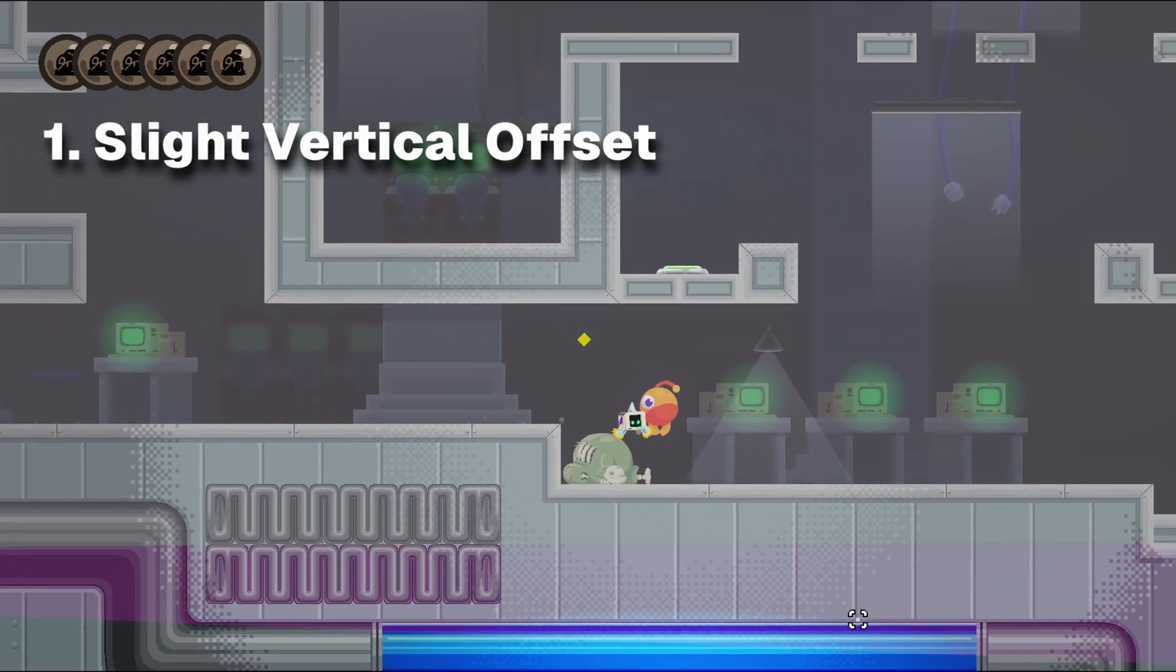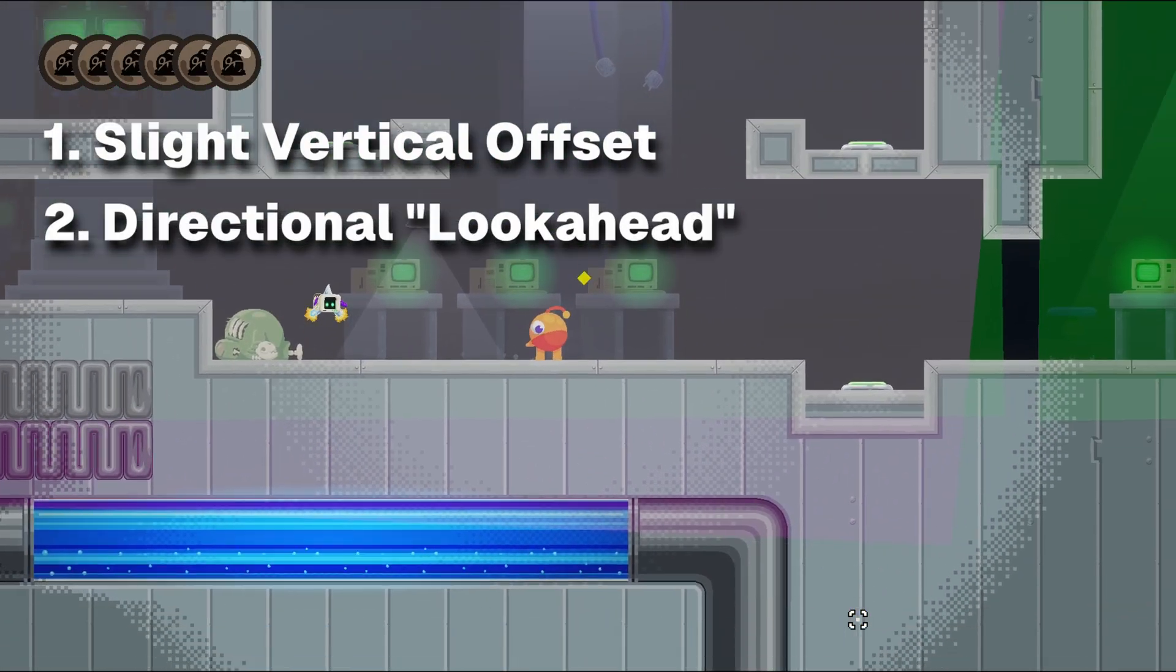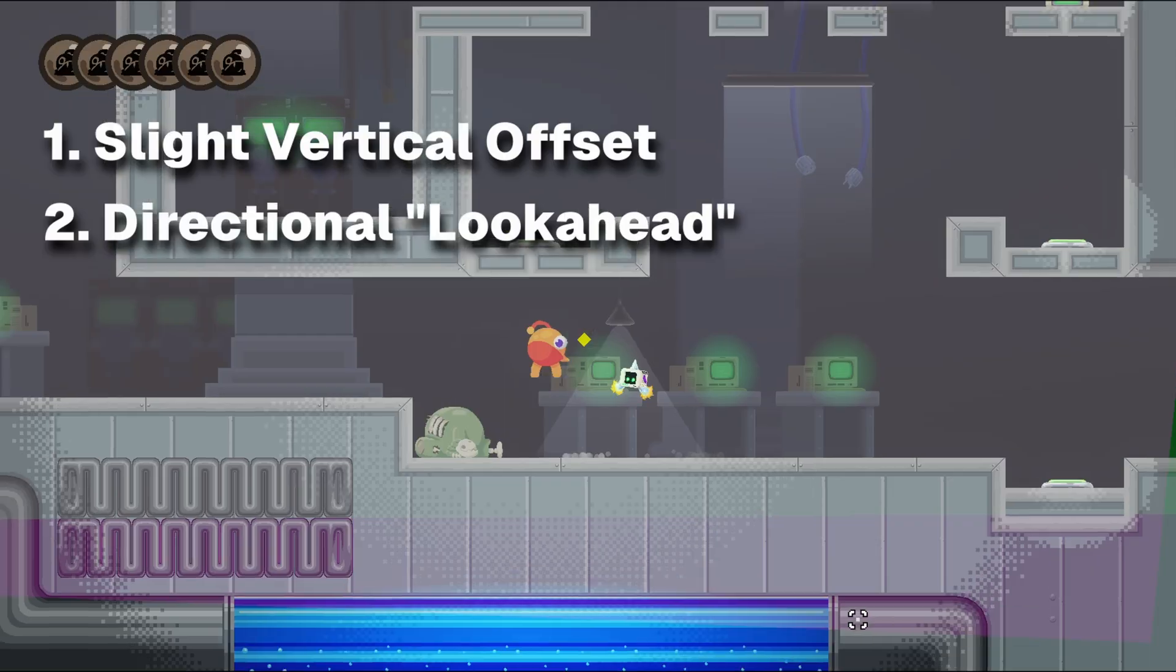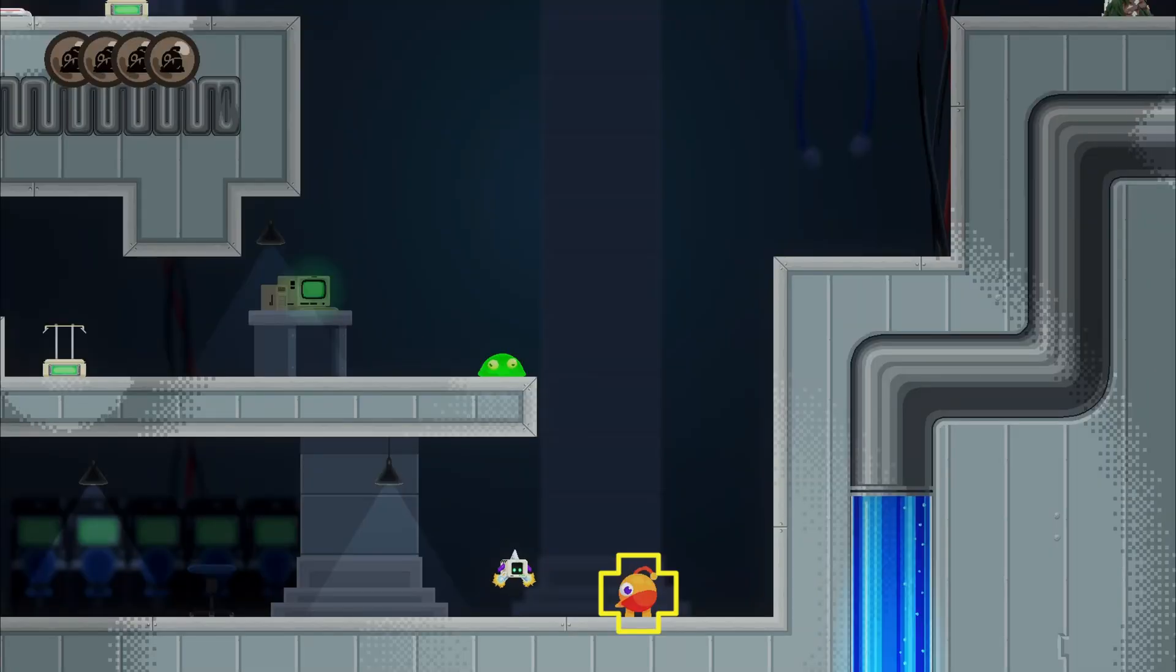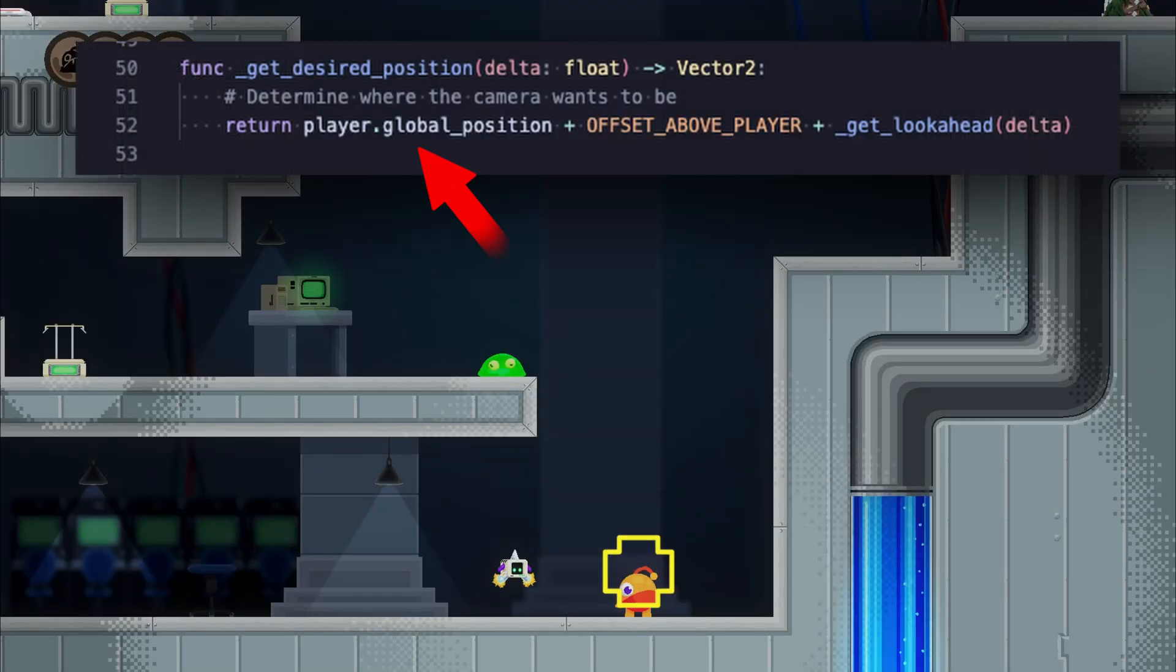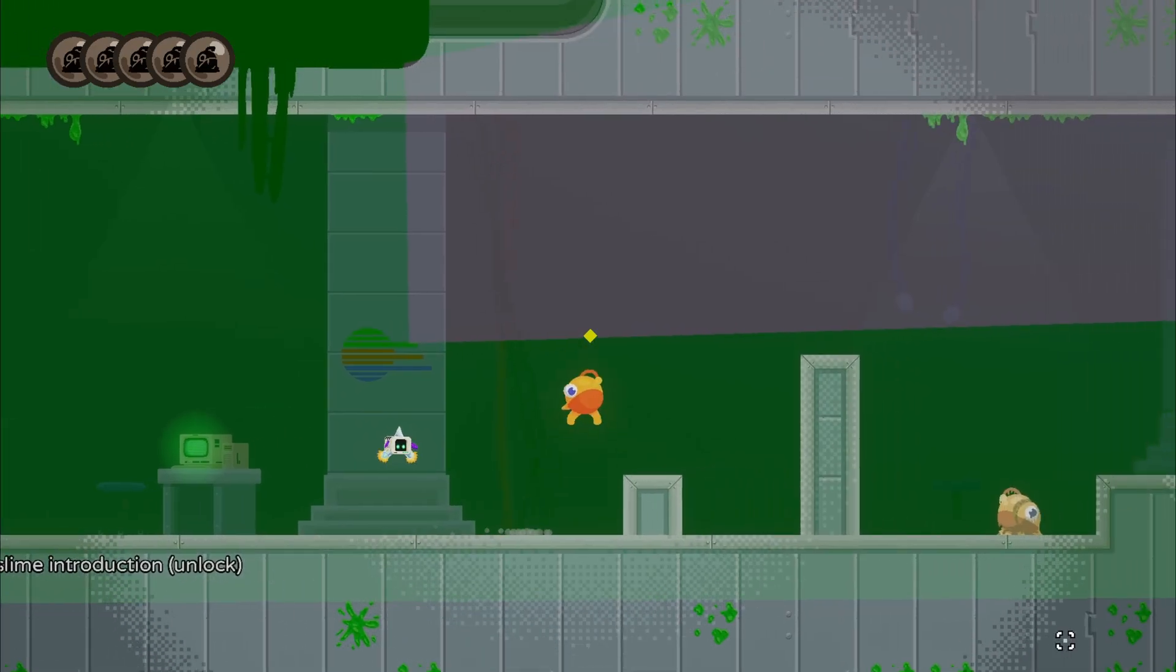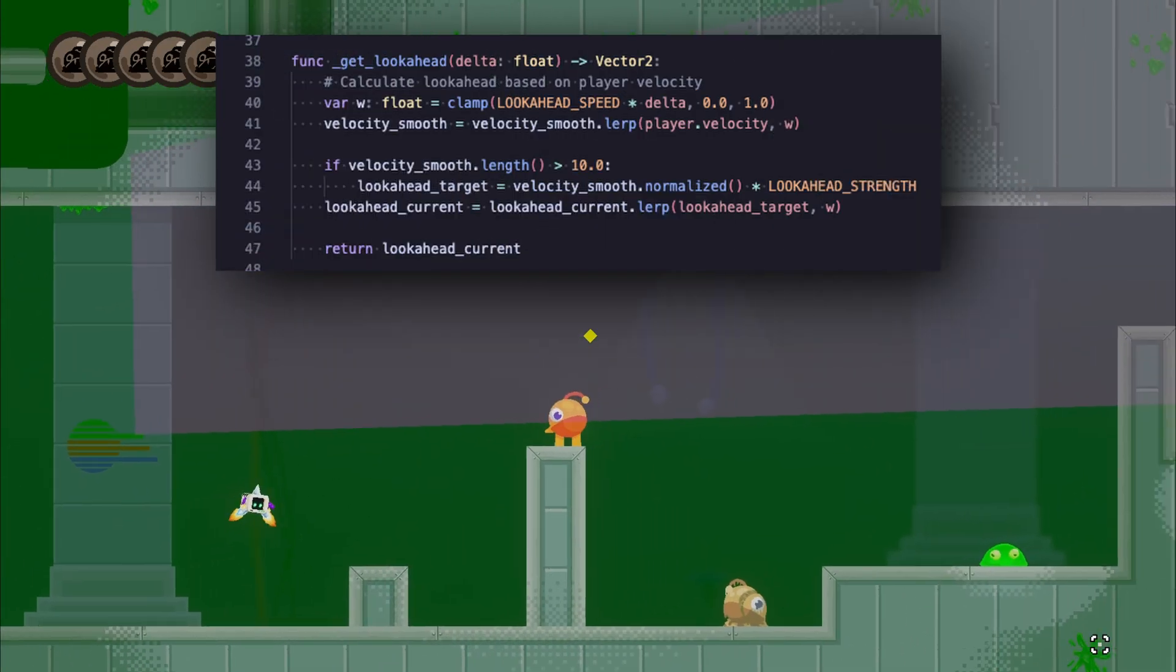We wanted it to be a little offset upwards, and thought it would be nice to have some sort of look ahead so we can see more in the direction that Stub is moving. The vertical offset is simple. That's just taking the player's position and moving it up a bit.